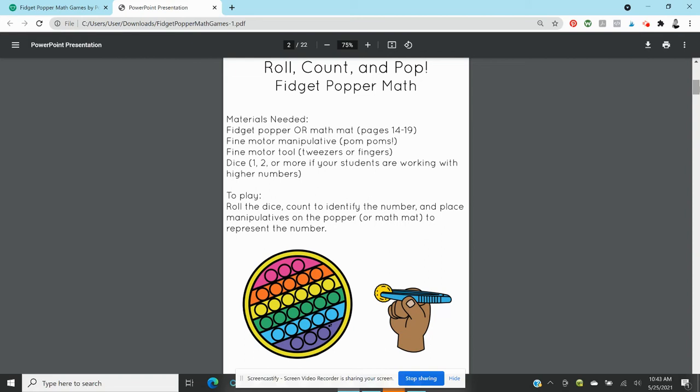I love pom-poms because my students love pom-poms and they're inexpensive and they are so quiet. Mini erasers are pretty quiet too. And students are going to be rolling a dice, two dice, three dice, one die, whatever number your students are going to be working with.